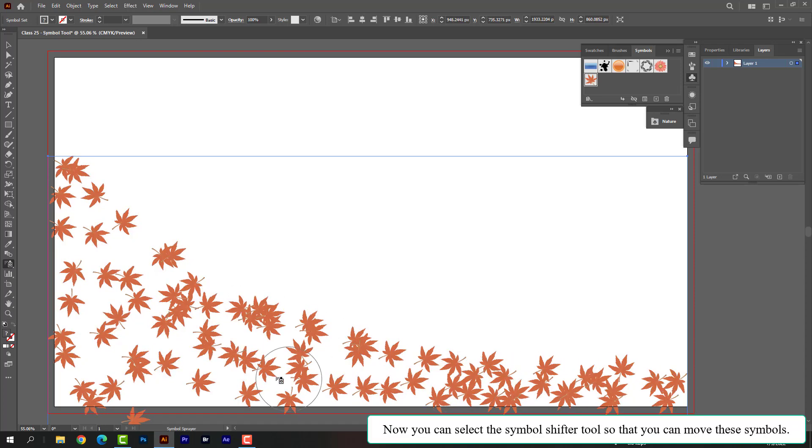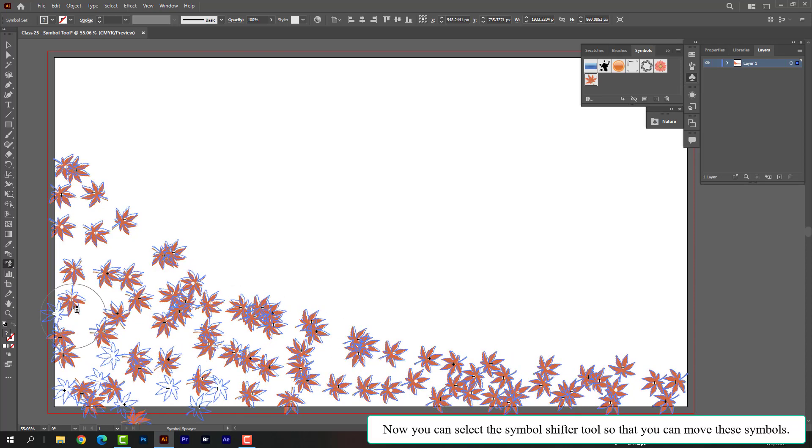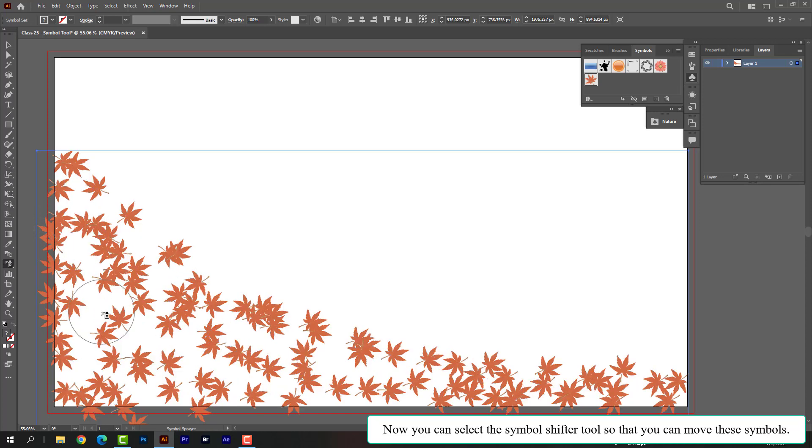Now you can select the symbol shifter tool so that you can move these symbols.